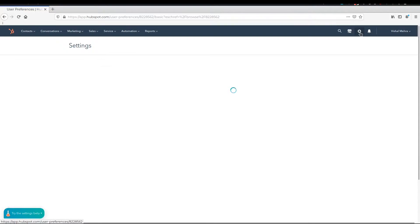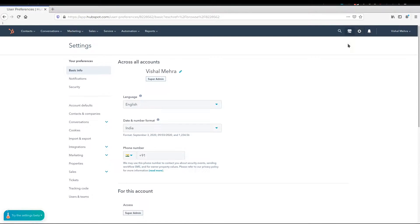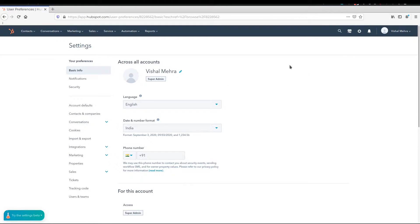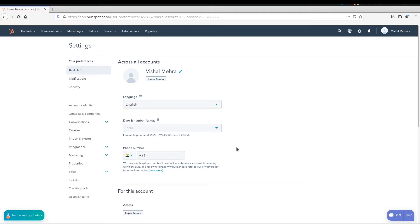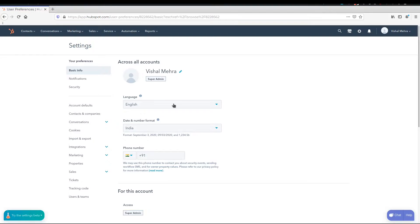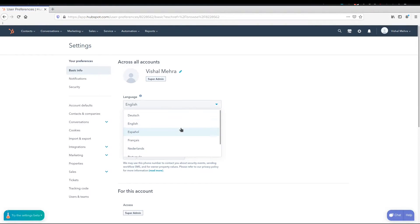So we're going to press this icon here, which is the wheel, and we're going to come in here. Now, by default, when you sign up, you would be the super admin. So the first email address that you're using to sign up is going to be the super admin. And here you can configure your language. So whichever country you are from, whatever language you want to use, you can come here and configure it.